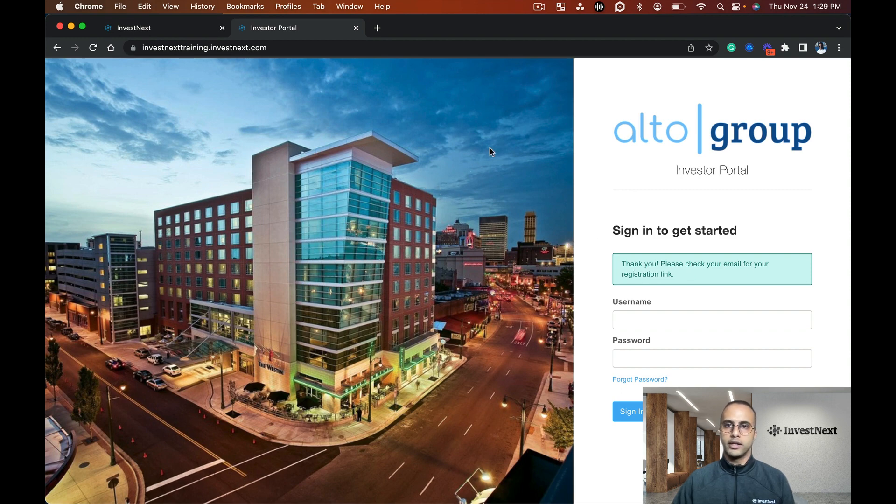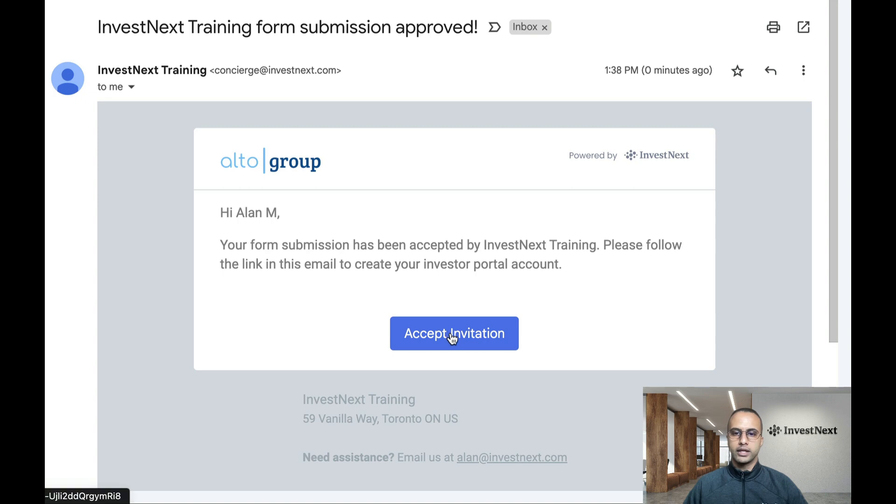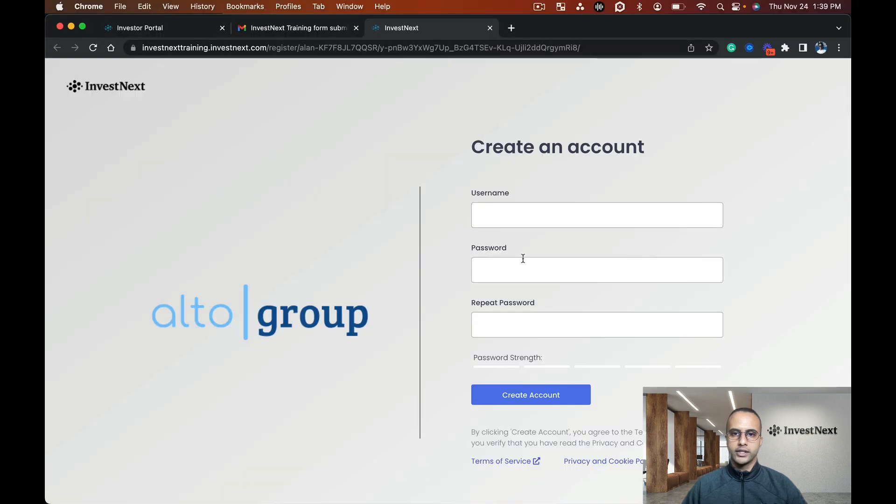Here I am in my email. I can see the form submission has been approved, so I'm going to click accept invitation. I'll be prompted to make a username and a password.